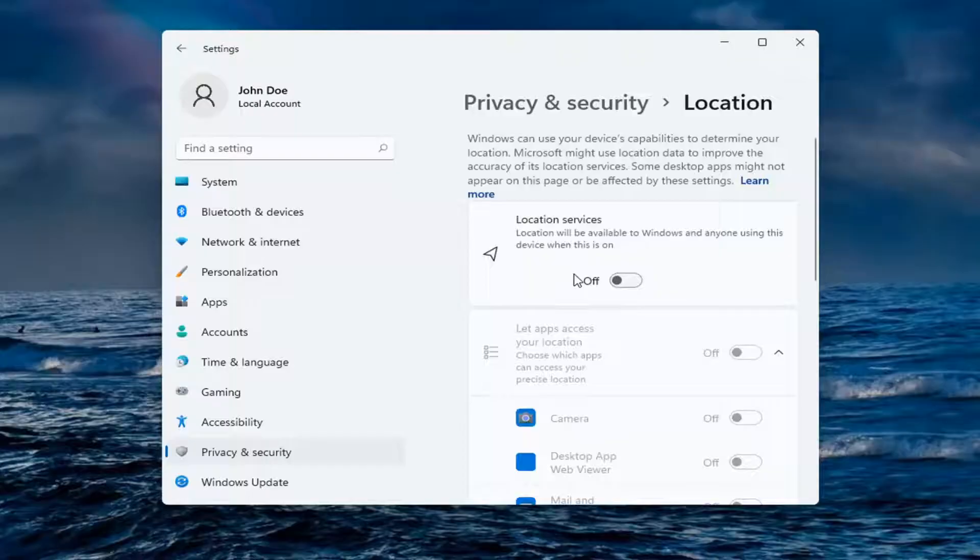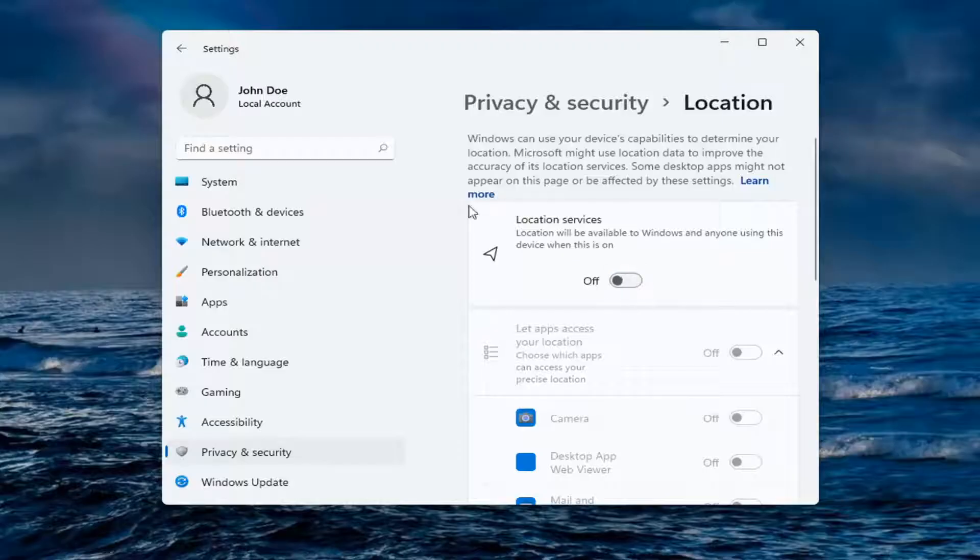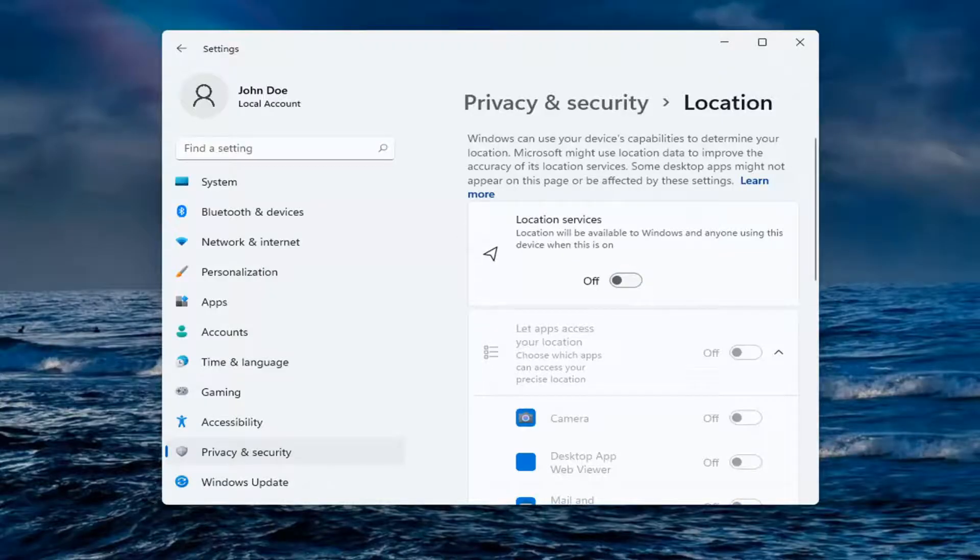Location services. Location will be available to Windows and anyone using this device when this is on. Go ahead and turn that on or off depending on your preference, and that's pretty much it.